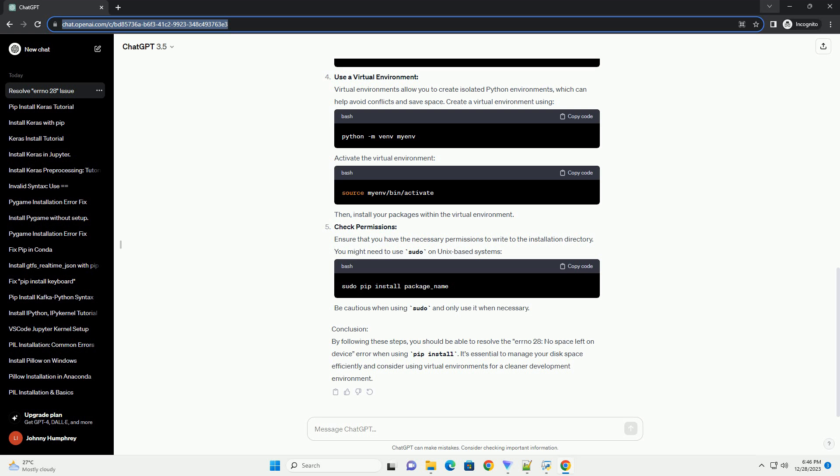Check Permissions: Ensure that you have the necessary permissions to write to the installation directory. You might need to use sudo on Unix-based systems. Be cautious when using sudo and only use it when necessary.